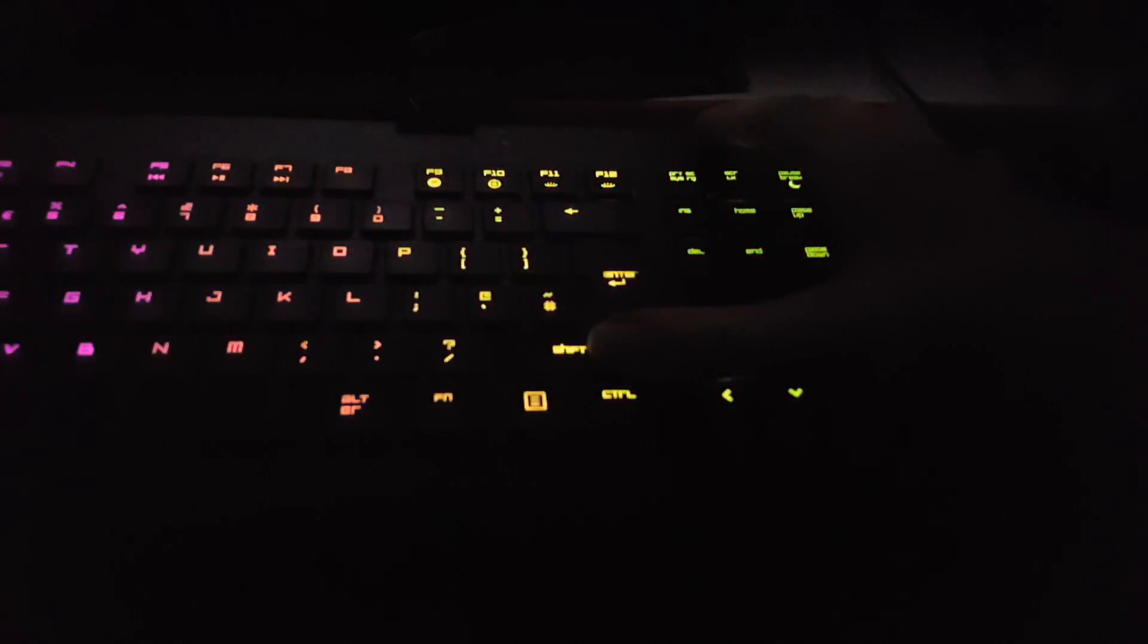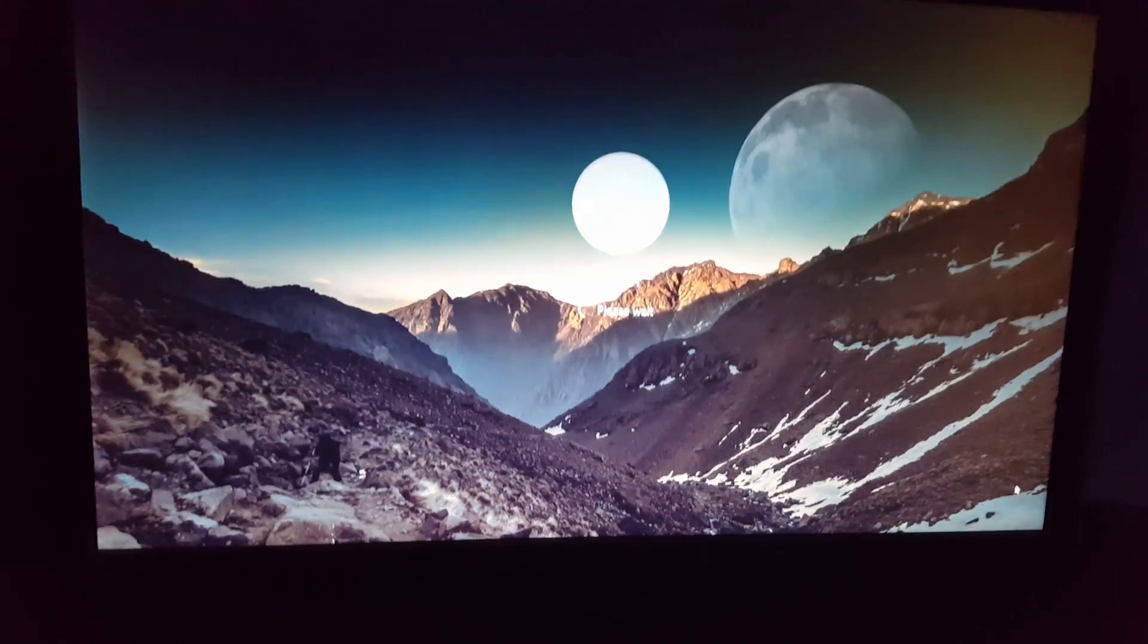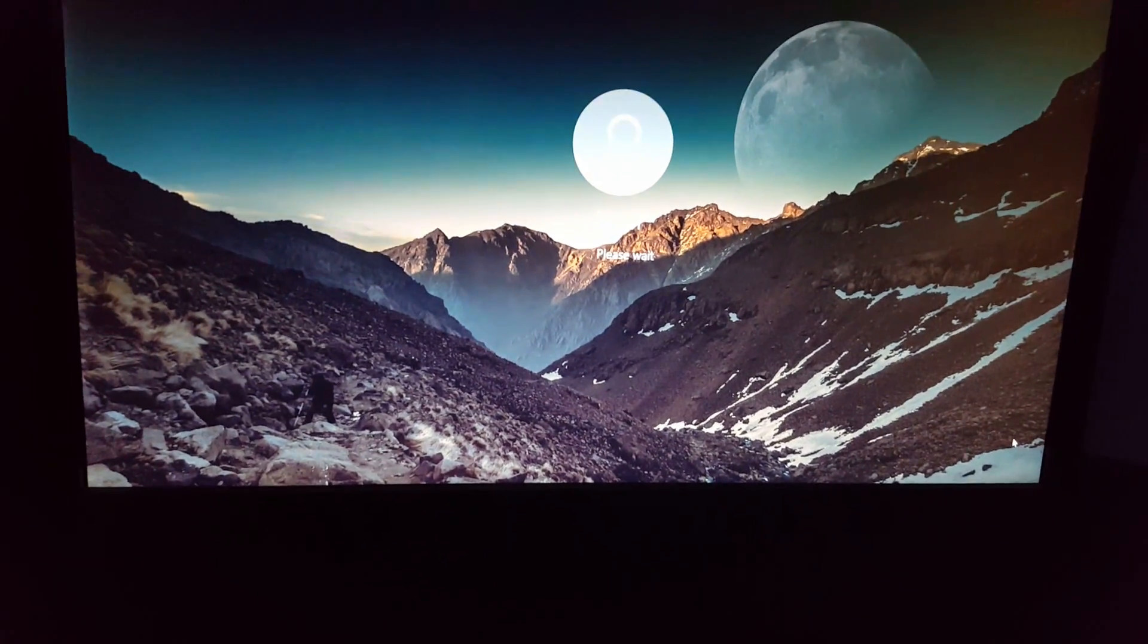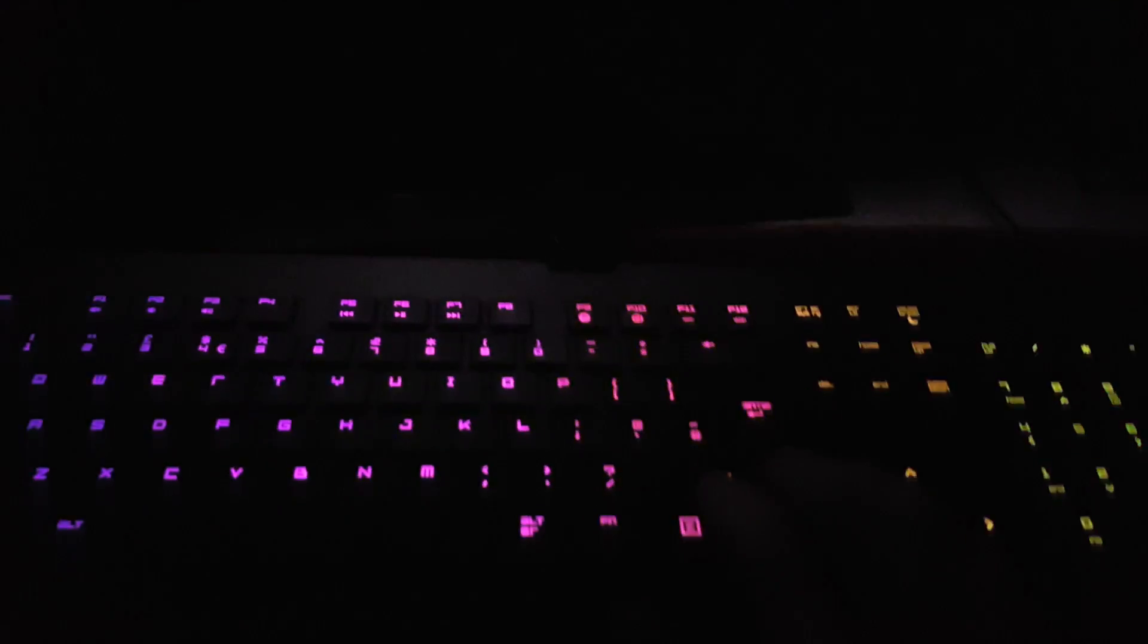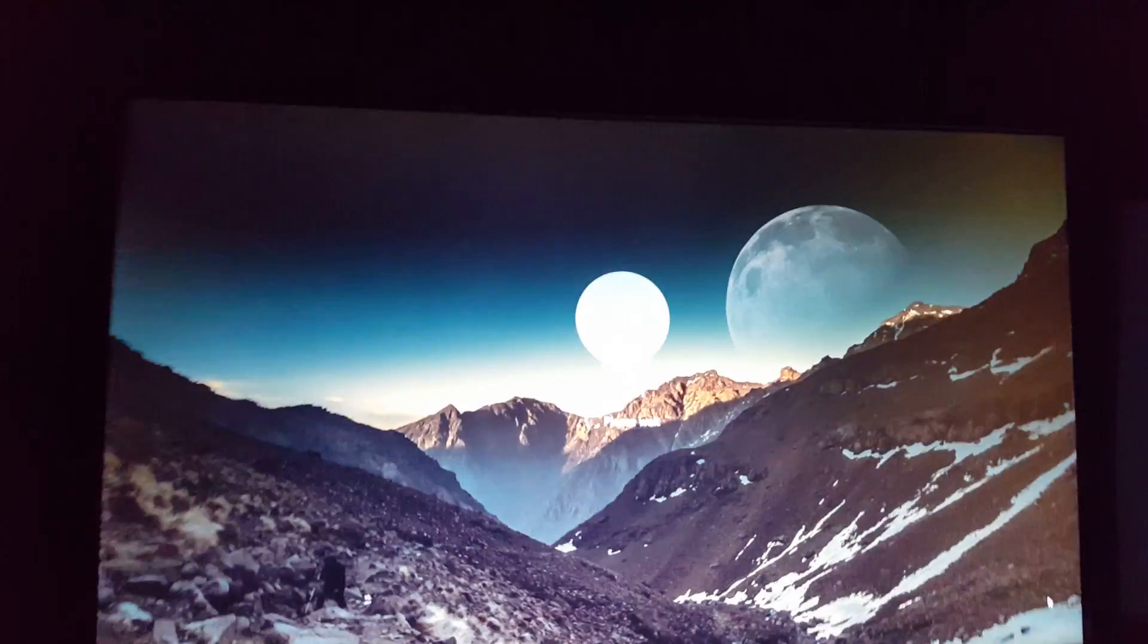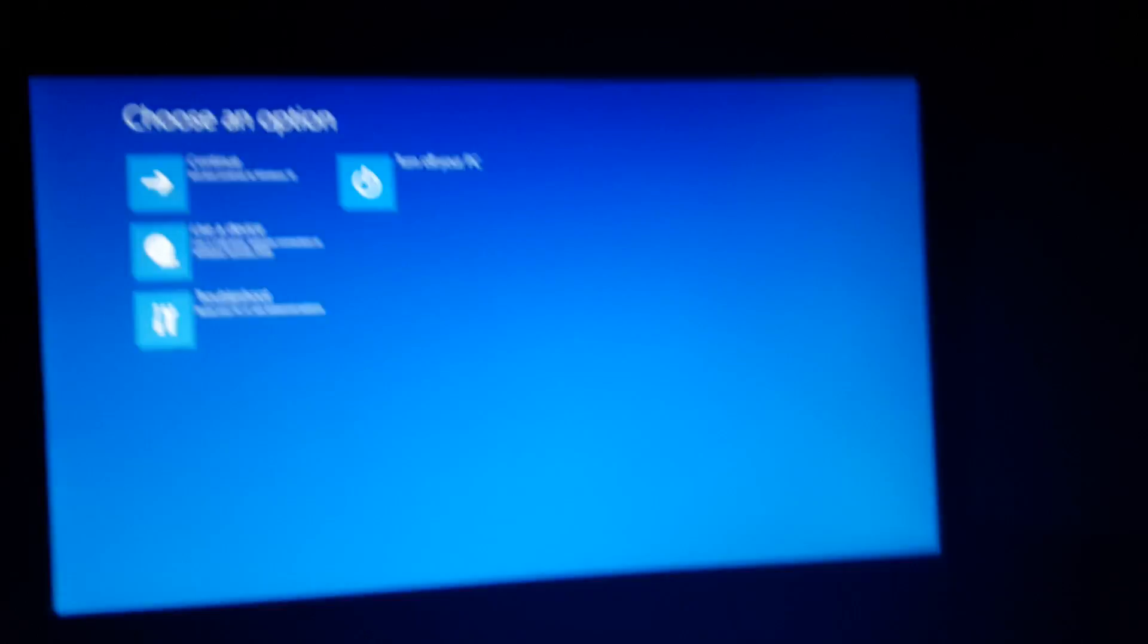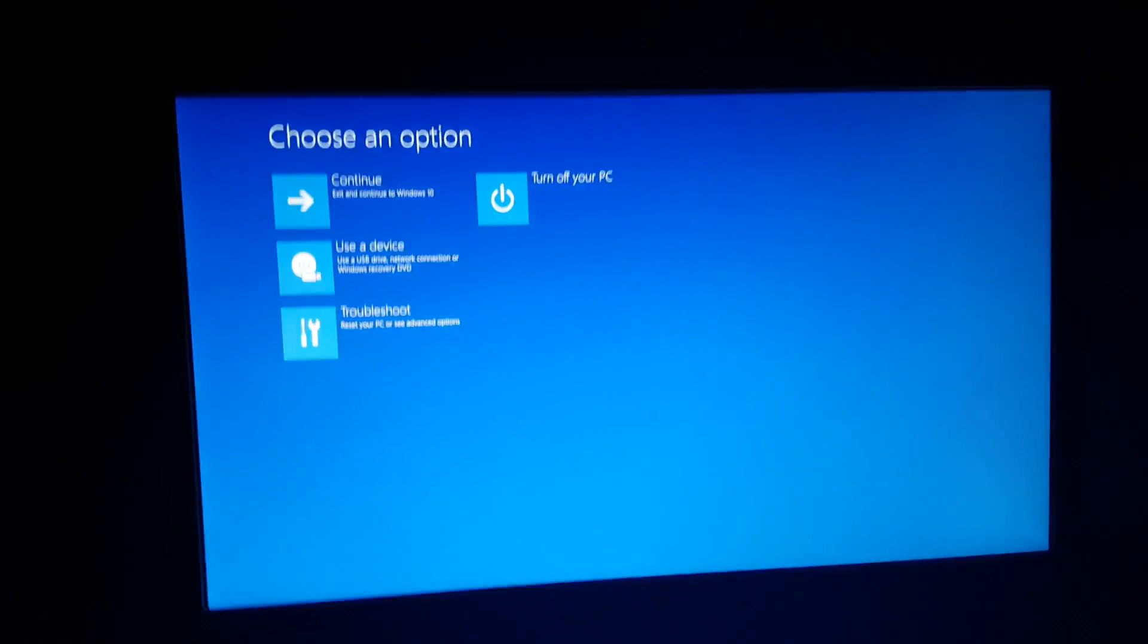As you can see, I'm still holding shift and it's going to restart the PC. You can let go now because it's already restarting, and then it will actually boot into this